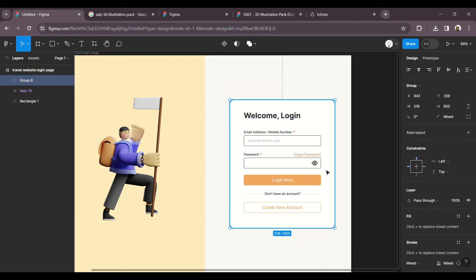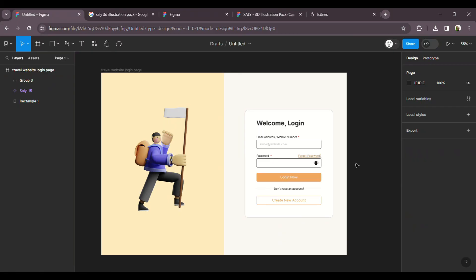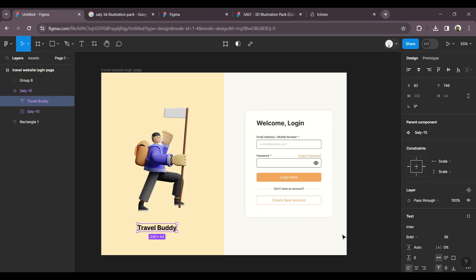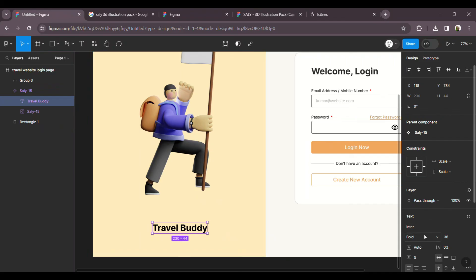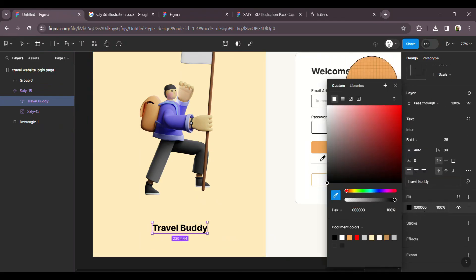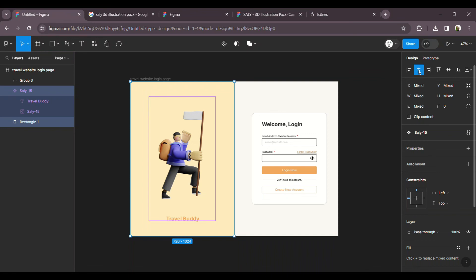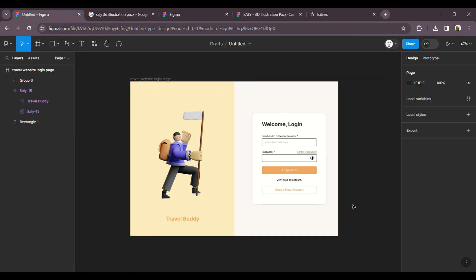Let's change some color and select the group. We have to create a travel website — the name is 'TravelBuddy'. Type 'TravelBuddy' in the right side; the left side is empty. This is the TravelBuddy travel website login page. If you want to log in specific to the travel website, see you on the right side.